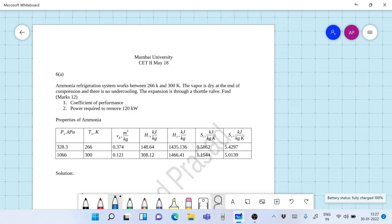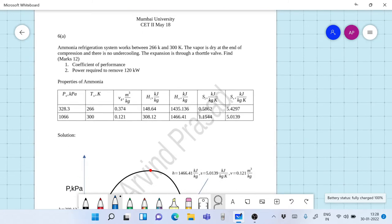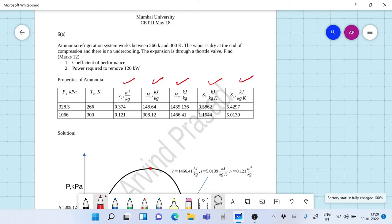This problem has come in Mumbai University CET2 paper, May 2018. Problem 6A: an ammonia refrigeration system works between 266 Kelvin and 300 Kelvin. The vapor is dry at the end of compression and there is no undercooling. The compression is through a throttle valve. Find the coefficient of performance and the power required to remove 120 kilowatts. The data for ammonia — enthalpy of vapor, enthalpy of saturated liquid, entropies of saturated vapor and saturated liquid, volume of saturated vapor, saturation pressures, and saturation temperatures — are given in the table.